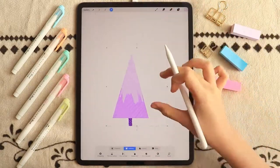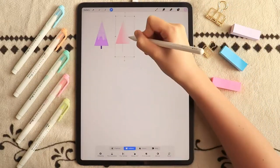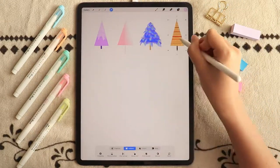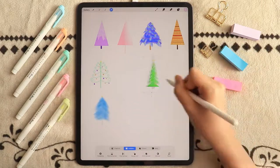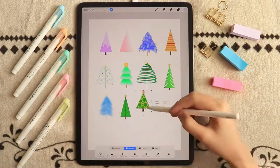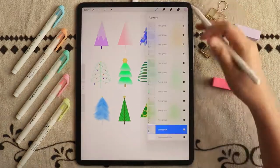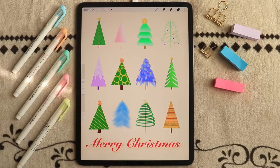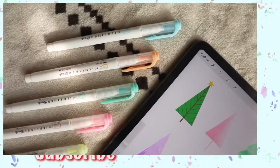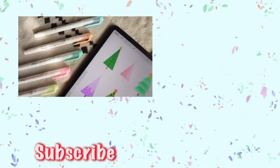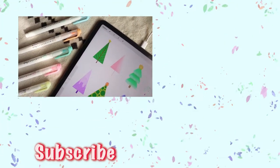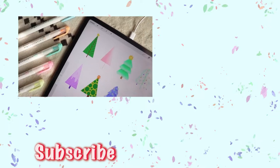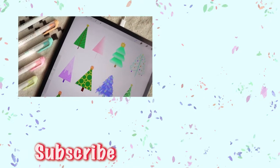Now I am going to rearrange and resize all of the Christmas trees that we have created. And here is the finished look! If you enjoyed this, you might also enjoy these other videos as well. See you next time. Bye!